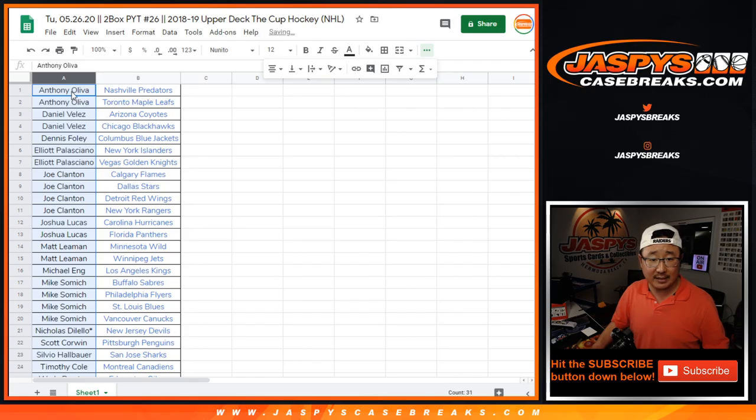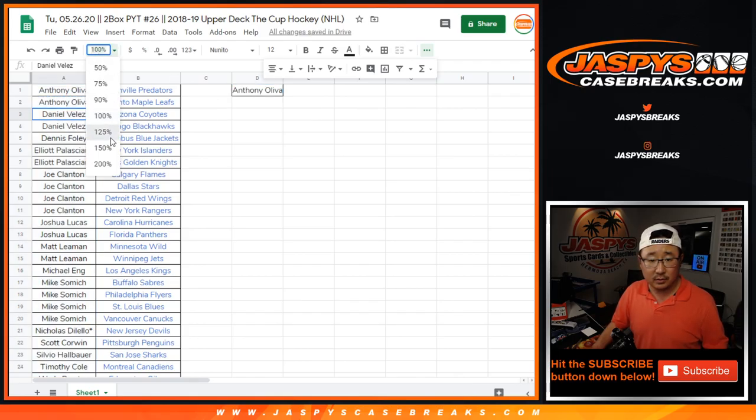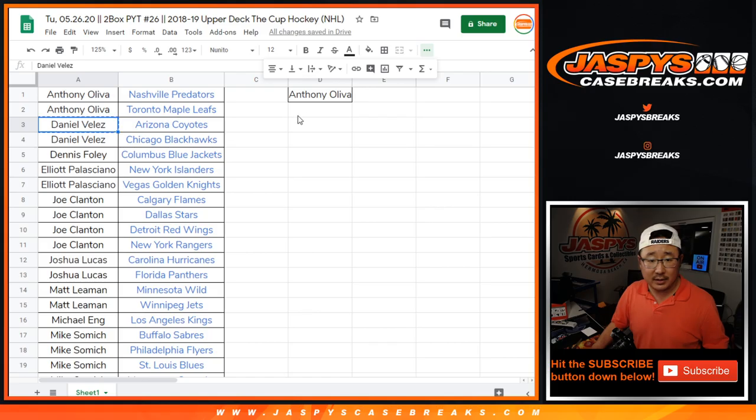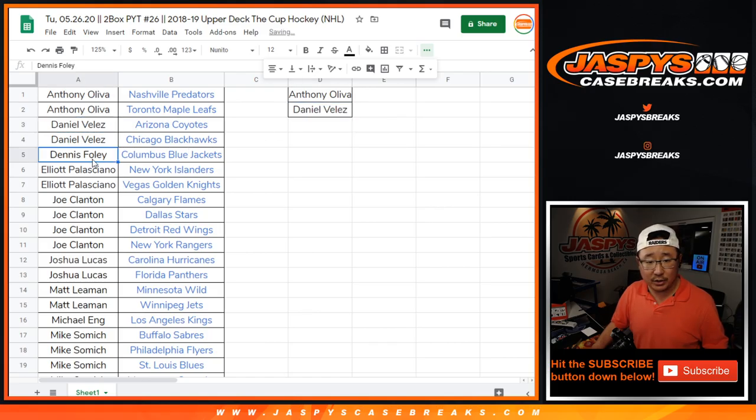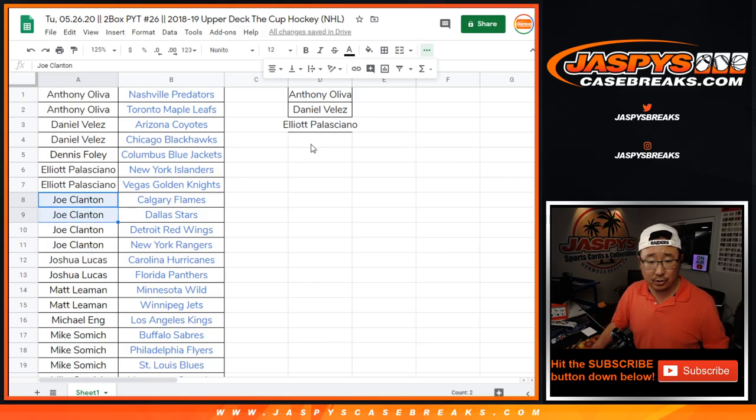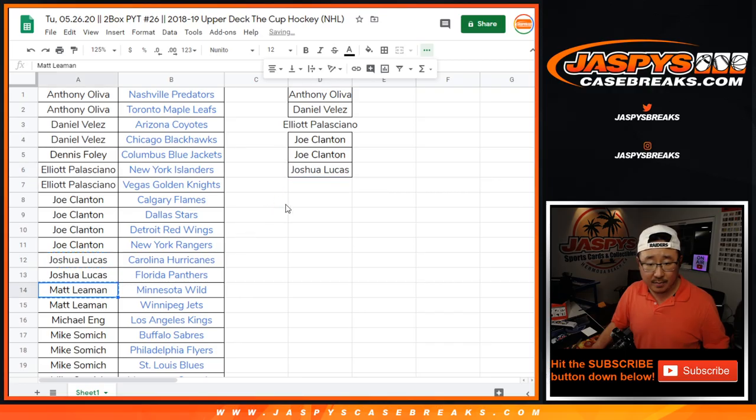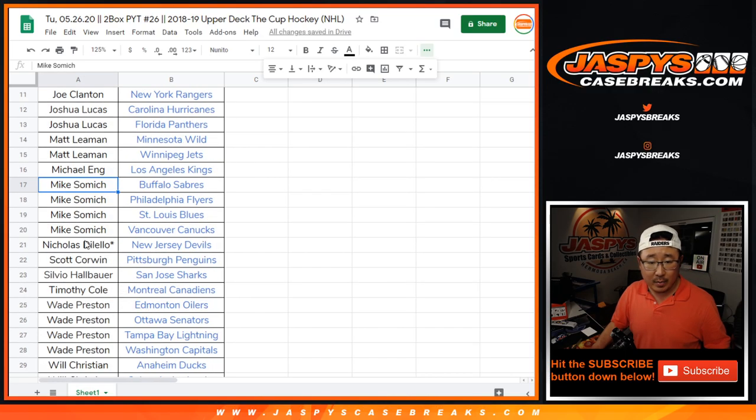Let's alphabetize by team name right here. We've got Anthony O with two. David with two, so that's one entry. Elliot with two, that's one entry. Joe Clinton got four, so that's two entries. Josh Lucas with two, that's an entry. Matt with two, that's an entry. Mike Samich with four, so that's two entries.